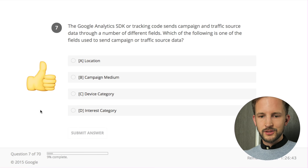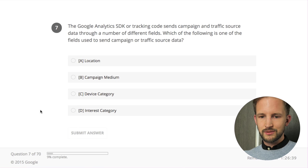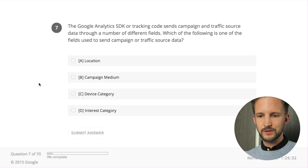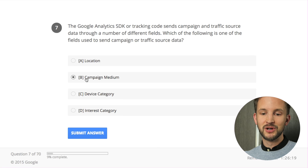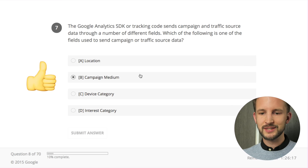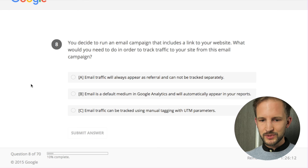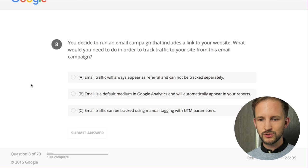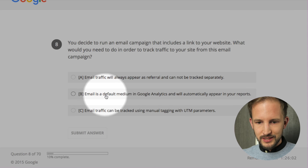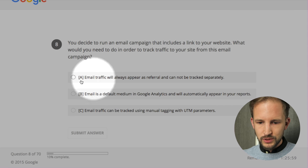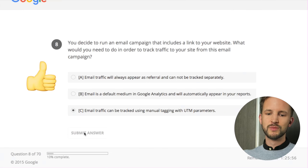The Google Analytics tracking code sends campaign and traffic source data through a number of different fields - which of the following is one of the fields used to send campaign or traffic source data? Campaign medium - of course it's this. I misread the question. You decide to run an email campaign that includes a link to your website - what would you need to do to track traffic from this email campaign? UTM tags - even traffic can be tracked using manual tagging with UTM parameters - boom, easy!